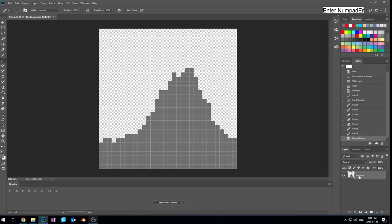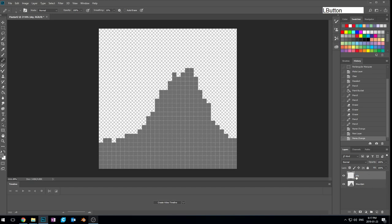I'm gonna call this layer 'Mountain' and then create a new layer. You see these little shapes here at the bottom — those are our layer tools, and we can create a new layer by clicking on this little new-page icon. I'll call this layer 'Sky'. Now we've got Mountain and Sky. I'm actually gonna double-click on the layer and rename it — capitalizing it because I am an English geek.